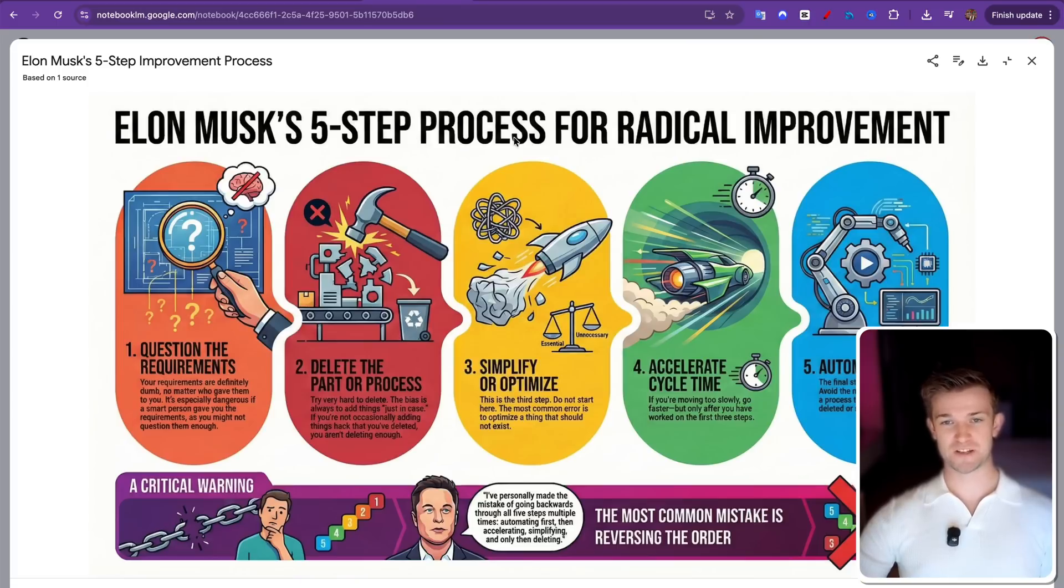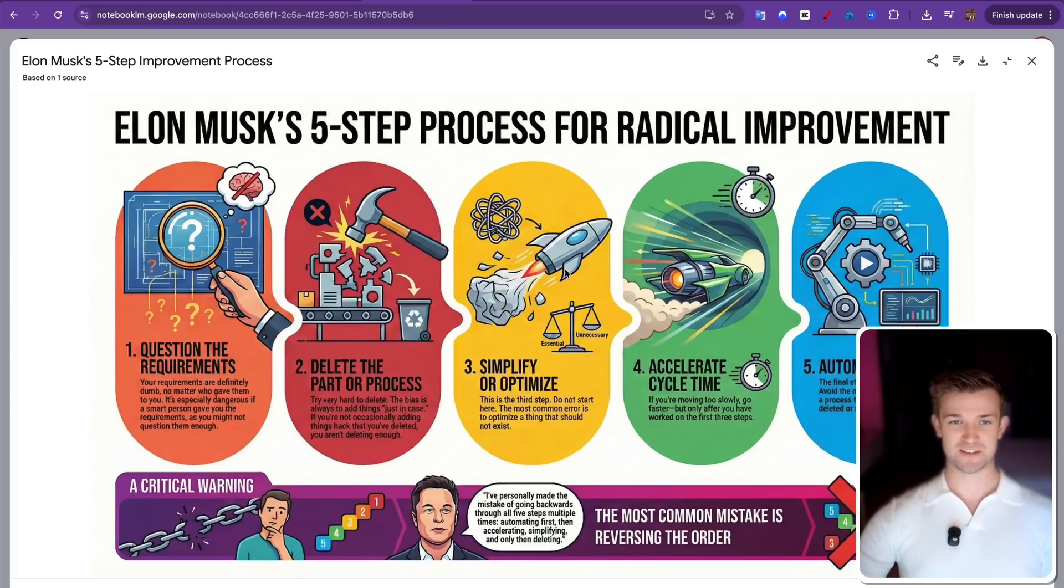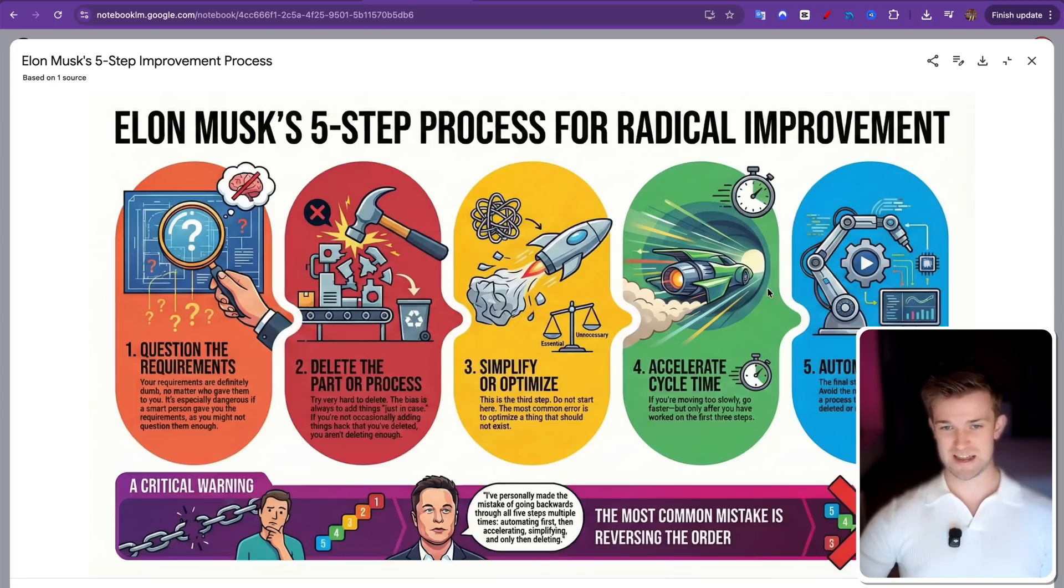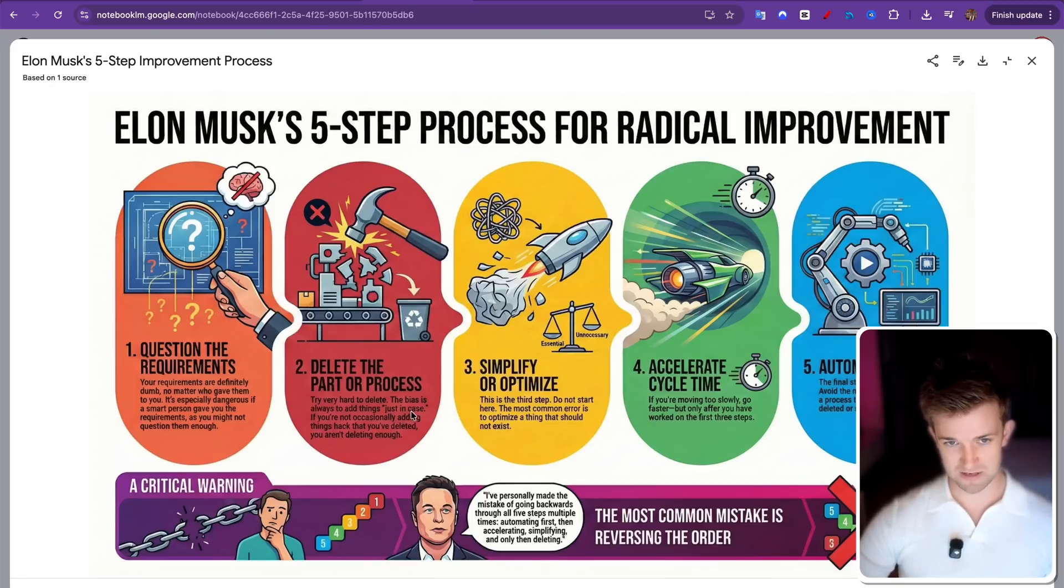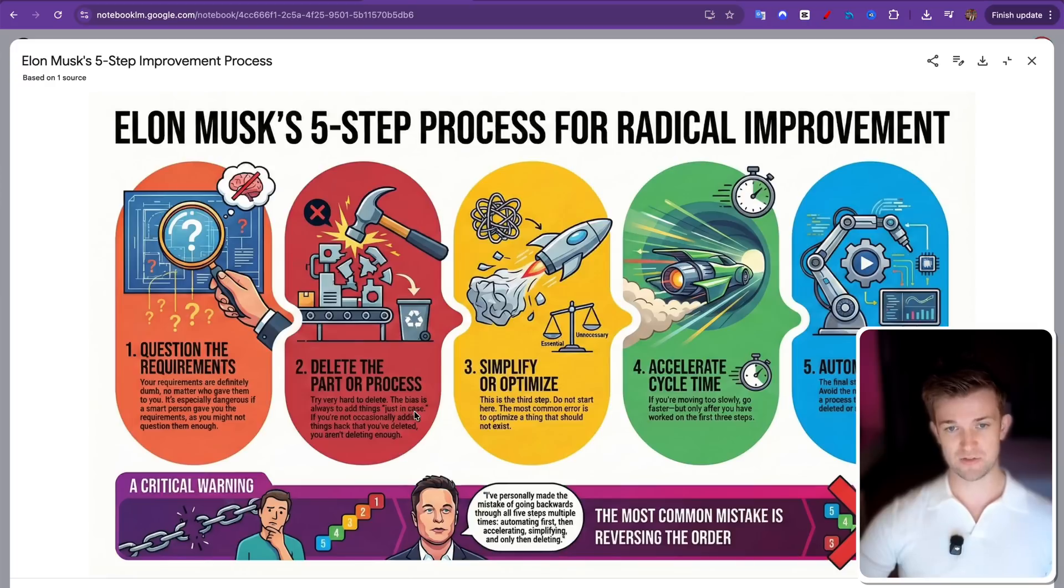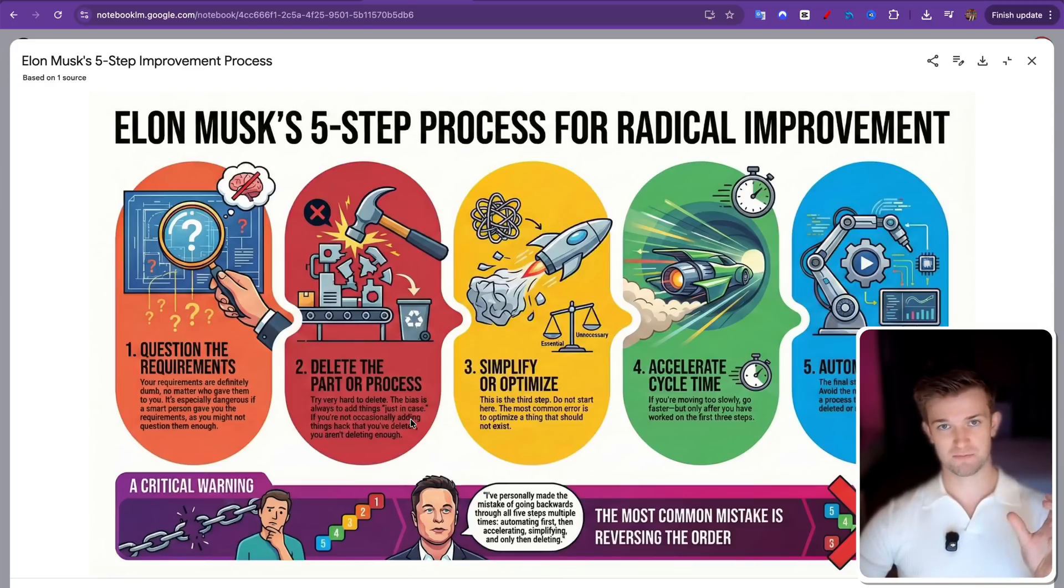Here you can see it, the five step process for radical improvement. We've got all the steps here broken down and you can see we've got beautiful infographics for each step and you can see the text. Although it's a little bit hard to read here, the actual text itself is perfect, right?